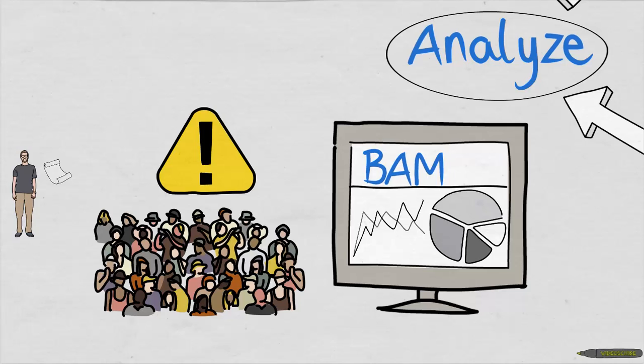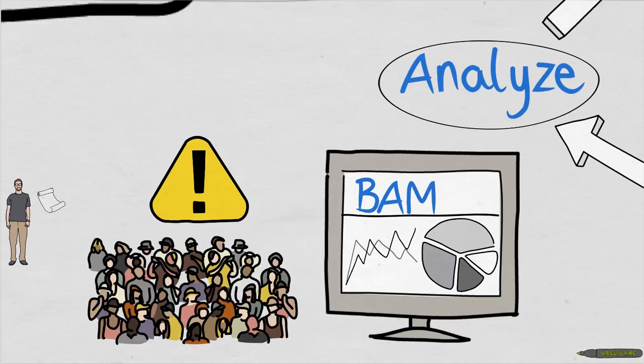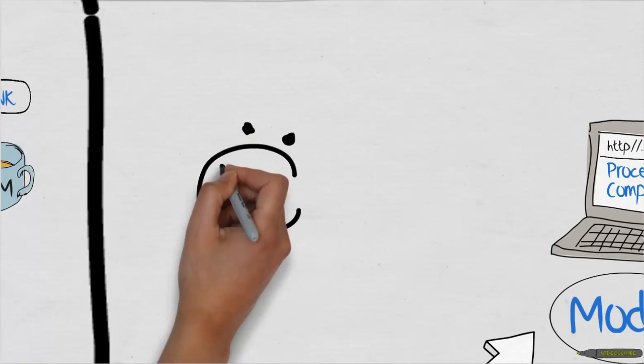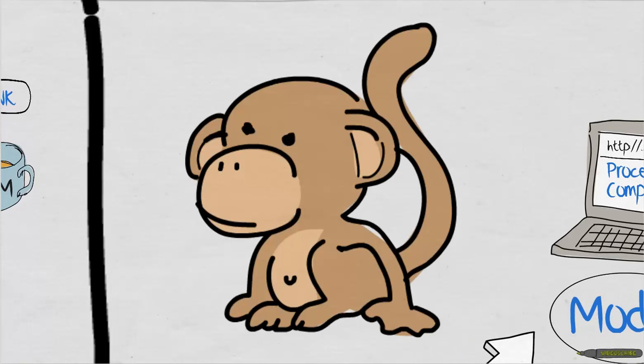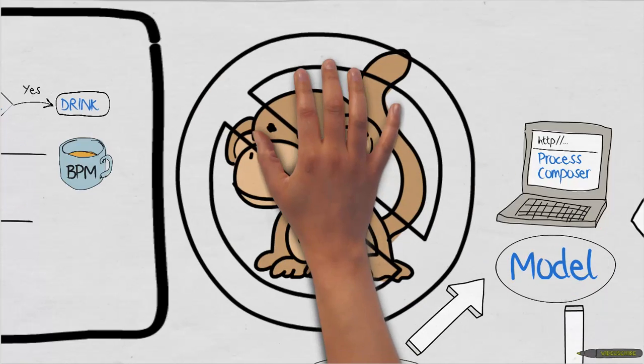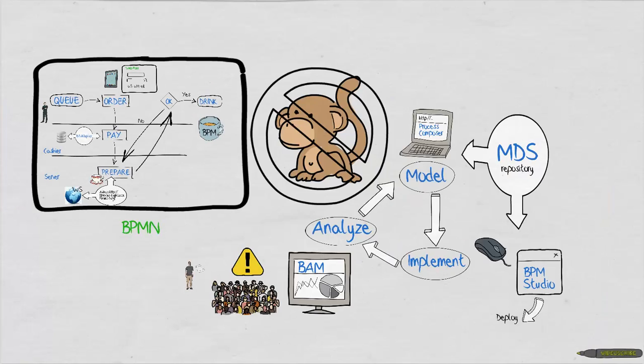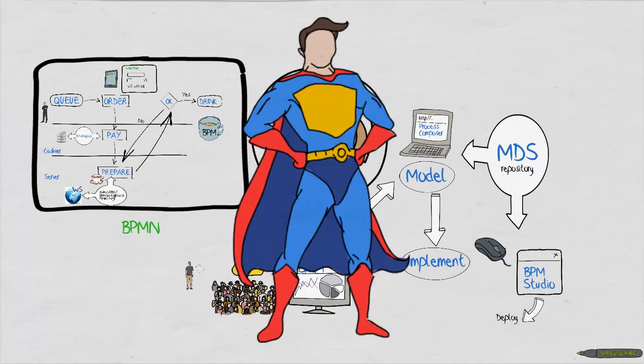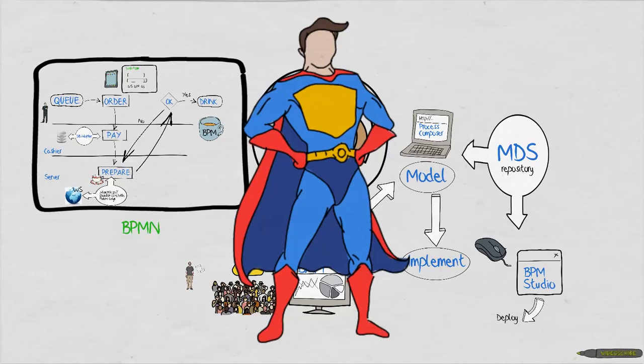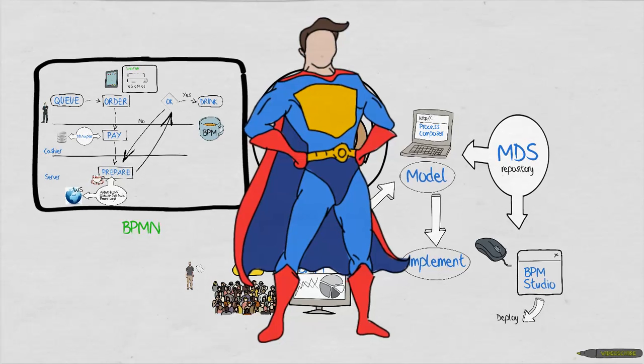We've just seen how a good process can be transformed into a better one by using the right methods and the right tools. Take a minute now and think how BPM can help you stop doing monkey work and start becoming a superman inside your organization.